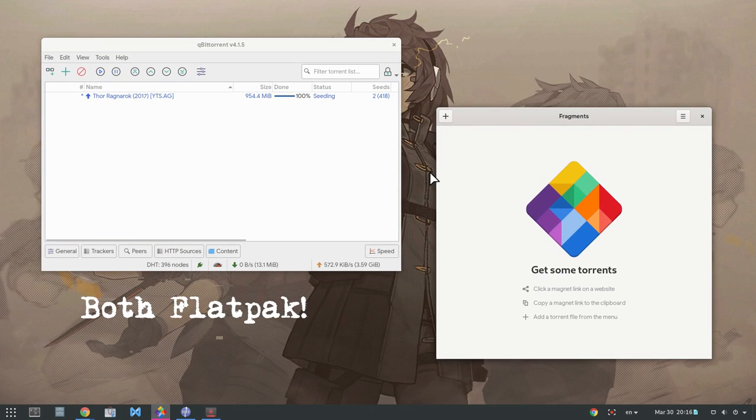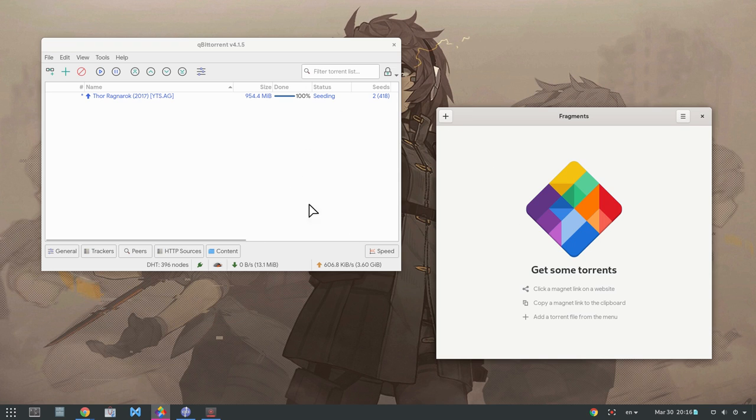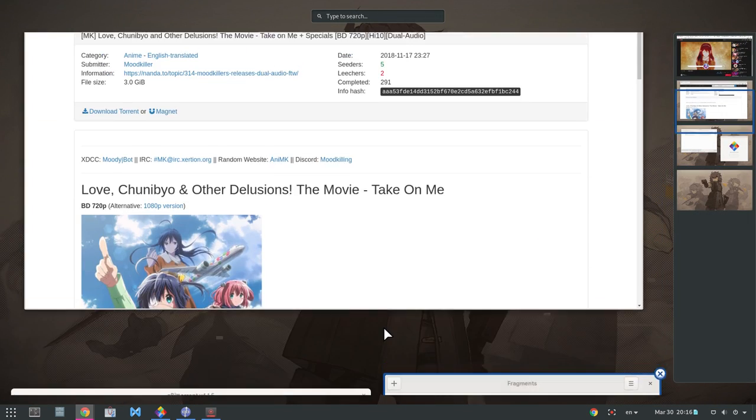So here I have two torrent clients, qBittorrent and Fragments, and the task is to switch between them for default in Chrome.